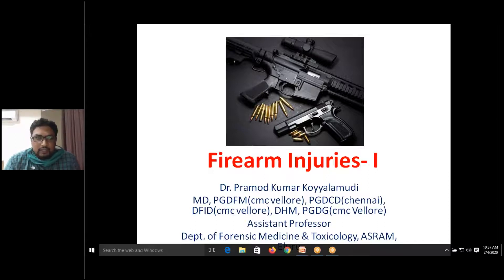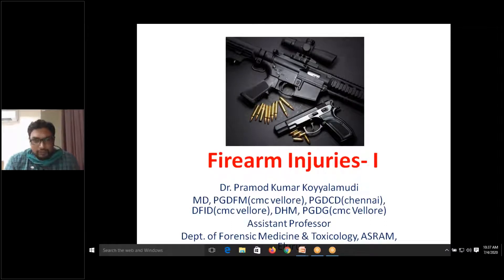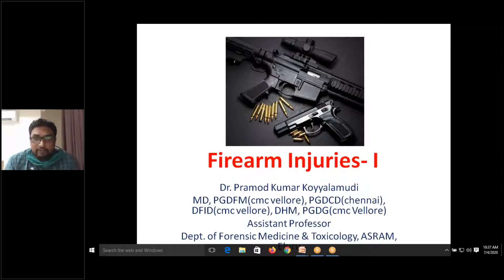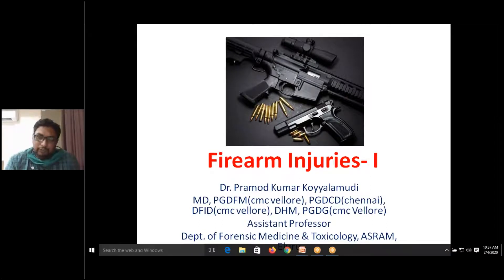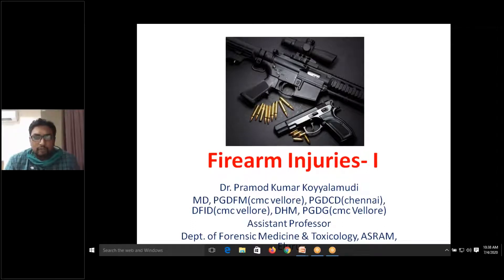Firearms are classified according to rifling, manufacturing, usage, and velocity of the projectile. According to rifling, there are two types: rifled firearms and smooth bore firearms. In rifled firearms, there is rifling inside the barrel producing grooves and lands. Grooves are the depressed portions and lands are the elevated portions. The distance between two lands is called the caliber or bore.